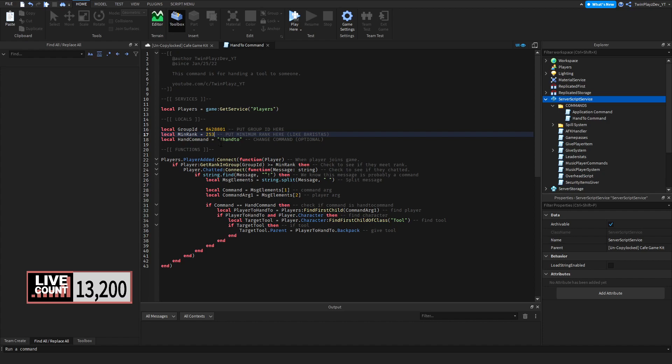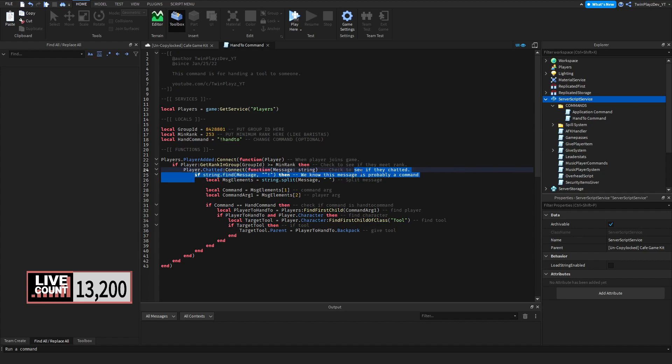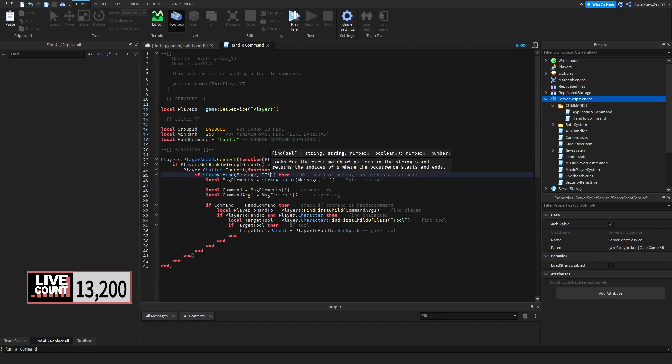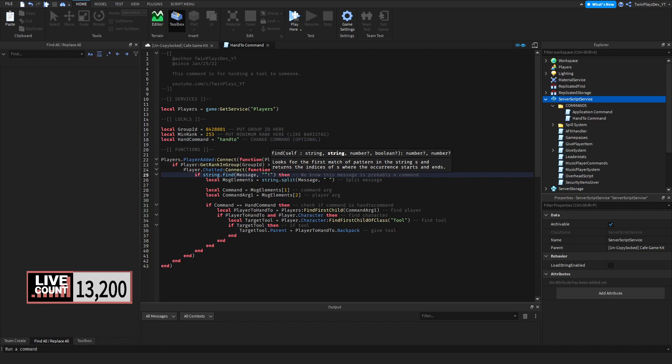Then we have the hand command which is going to be exclamation point hand to. Now you can change this if you want, but I recommend just keeping it like this. You could do like slash slash whatever, but I don't recommend doing a space. That is because we are splitting the message right here already. So do not do that. I recommend just keeping it like this. And also if you do change the slash or whatever, change this right here to a slash too, because we're checking again if this is a command.